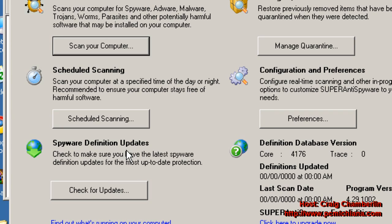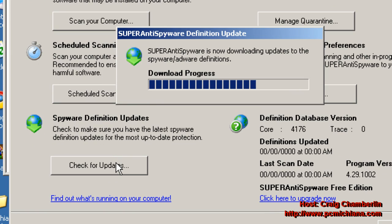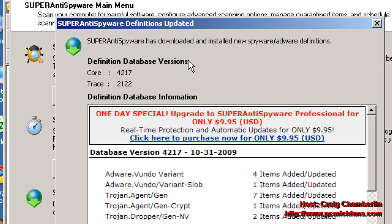So the first thing we want to do is check for updates, of course, since we're on safe mode with networking. Your updates will be downloaded. After it's been updated, then it will install the updates, and then just click Close.